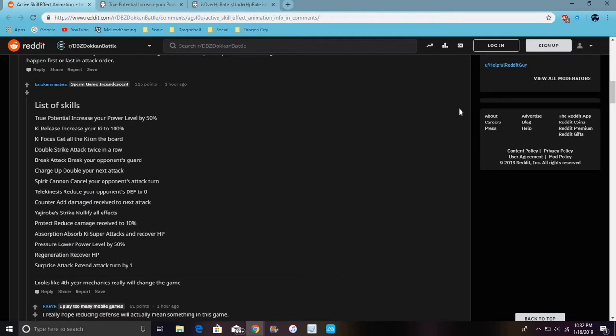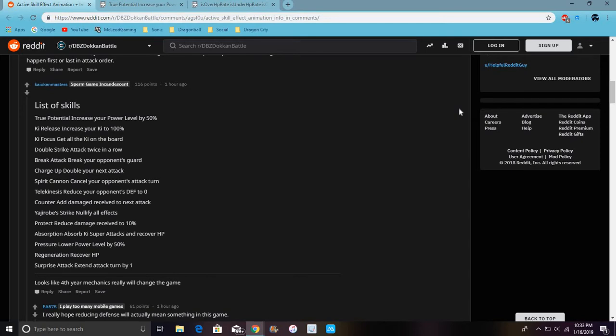Yeah, it's probably going to be crazy because some of these might be character-specific or it could be like a support item or something like that. We'll know more information when it comes out. The next few videos are probably going to be news and information videos.